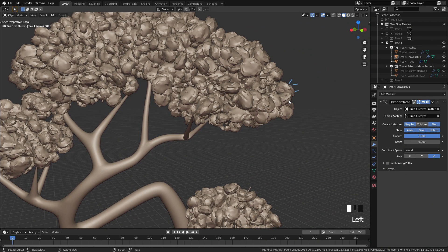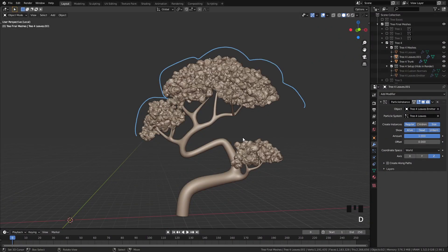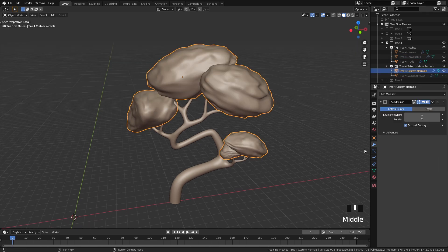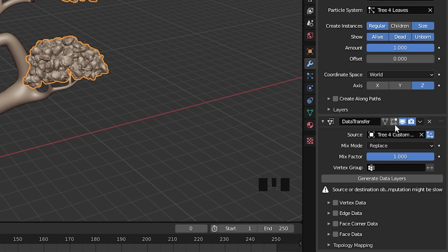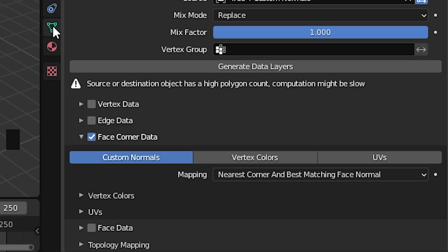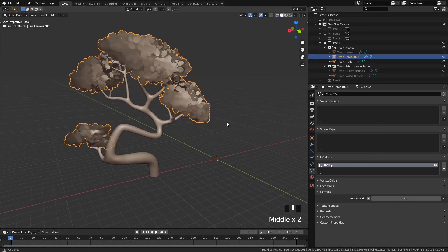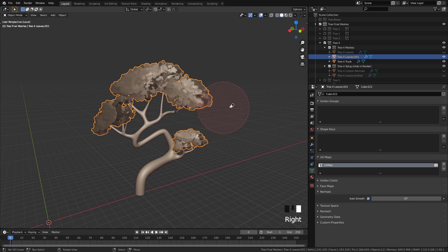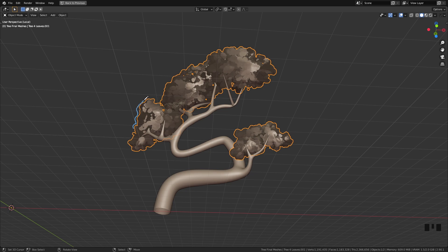After all that tedious setup, there's more tedious setup. Right now, each individual leaf has its own normals facing in random directions, making them look like pebbles. We want to trick Blender into using the normals of another object instead. So we're going to duplicate the original emitter object, delete the particle system, and smooth it out a bit using a smooth modifier. Then we add a Data Transfer modifier on the leaves, pick the custom normals object as the source, turn on Face Corner Data, Custom Normals, and make sure to turn on Auto Smooth Normals from the object data properties. After that's done, you'll see this weird shading — and that's when you know you were successful in transferring the normals.